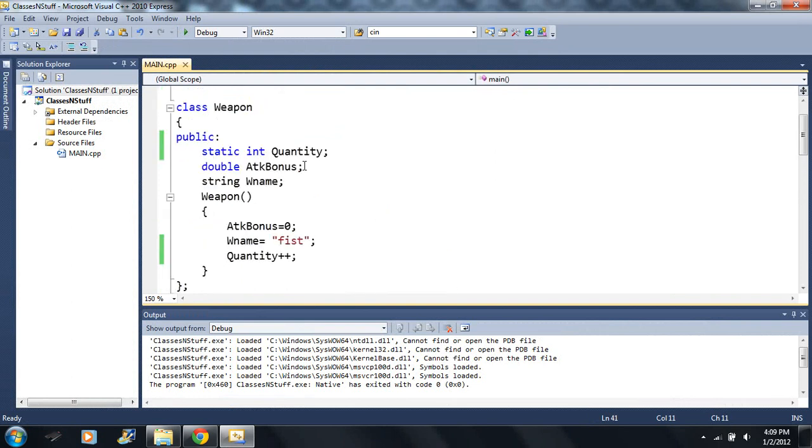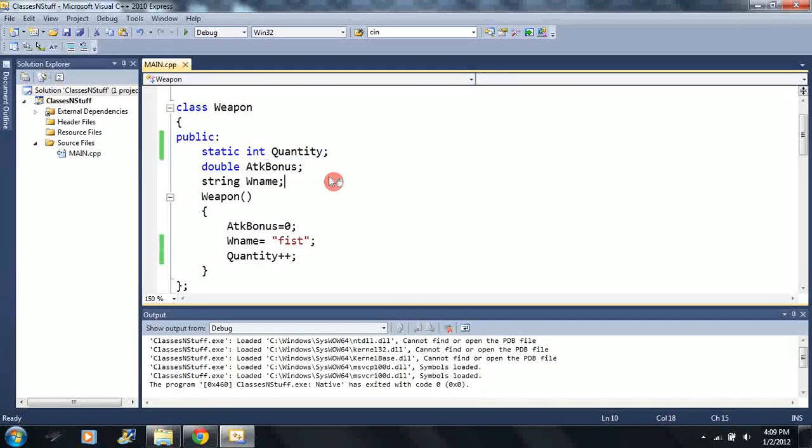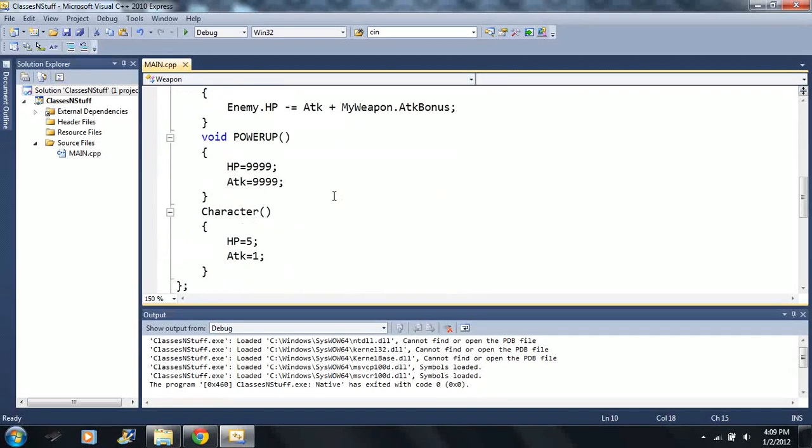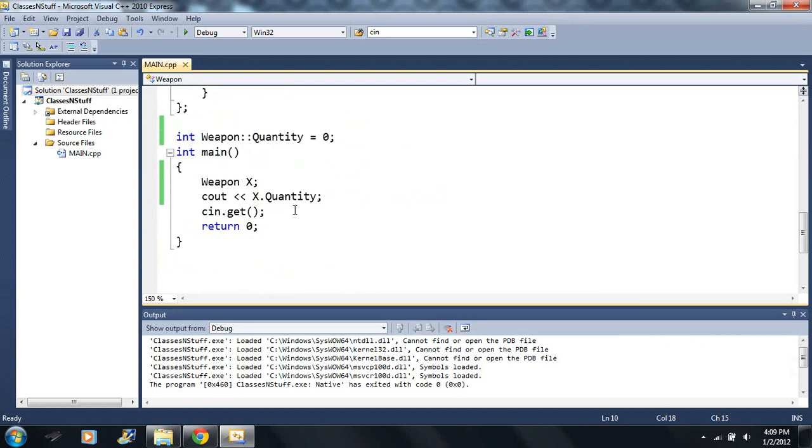So this is the function that is called every time my variable is declared. Every time I declare a weapon variable, these are the things that are going to be executed.